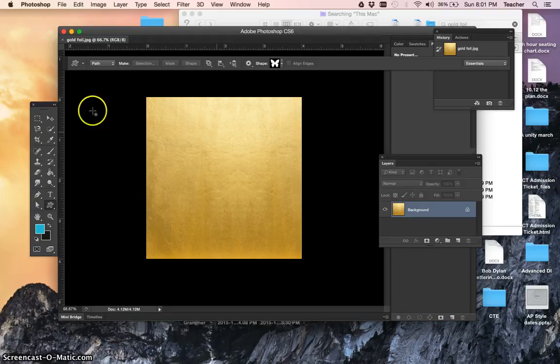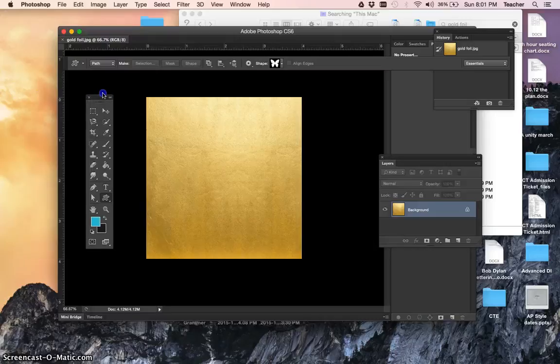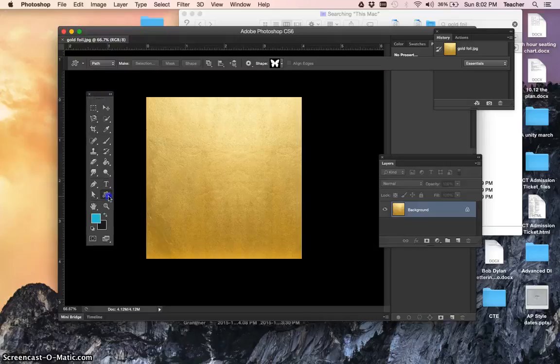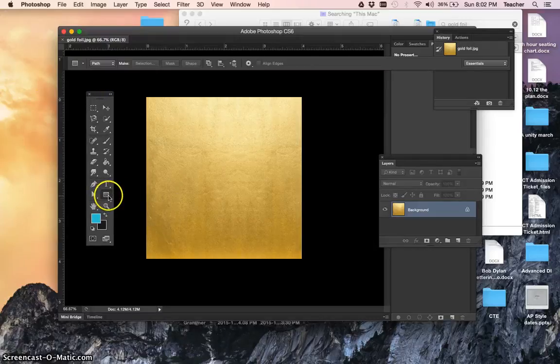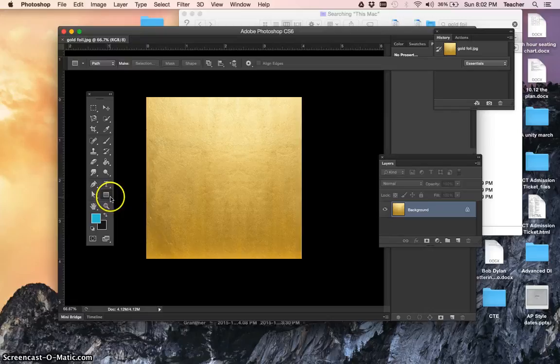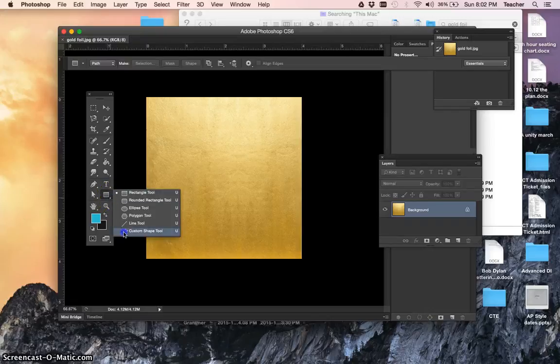So what we need to do is on the toolbar, go to the custom shape tool. The default tool is a rectangle, so a lot of times you'll just see it like this. If you hold the button down, you'll see at the very bottom a little blob. It's called the custom shape tool.